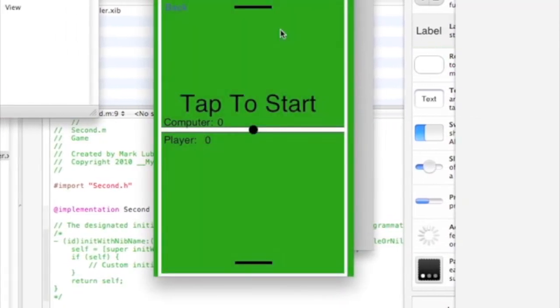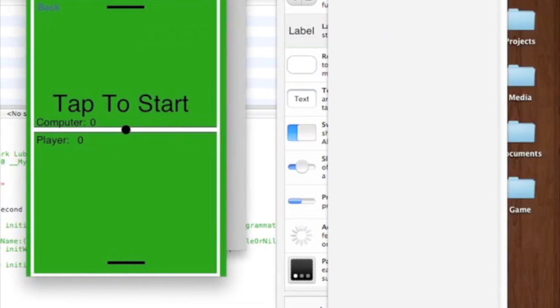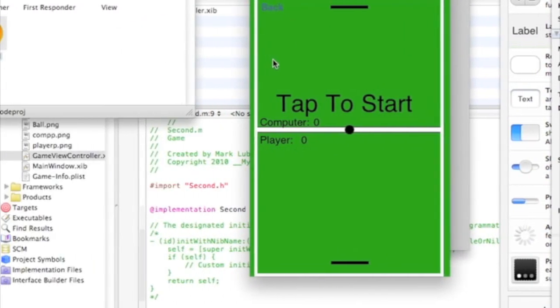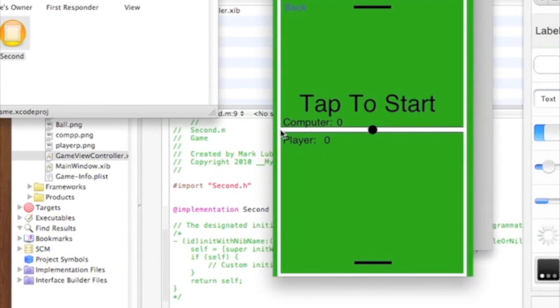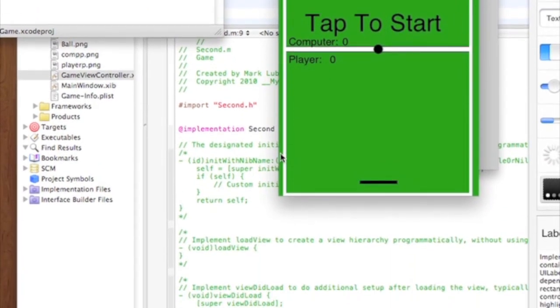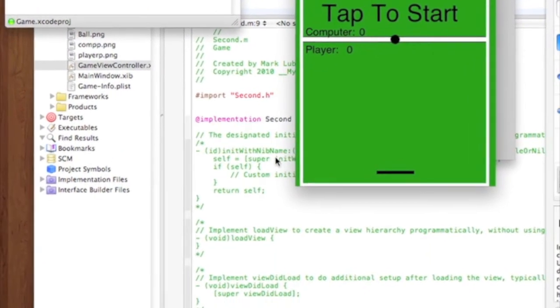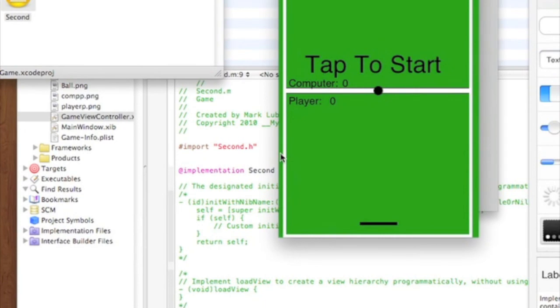So you can just save that. And the next video we'll be getting into the touches began and some game states defining some game states. So I'll see you then. Watch part two. Bye.